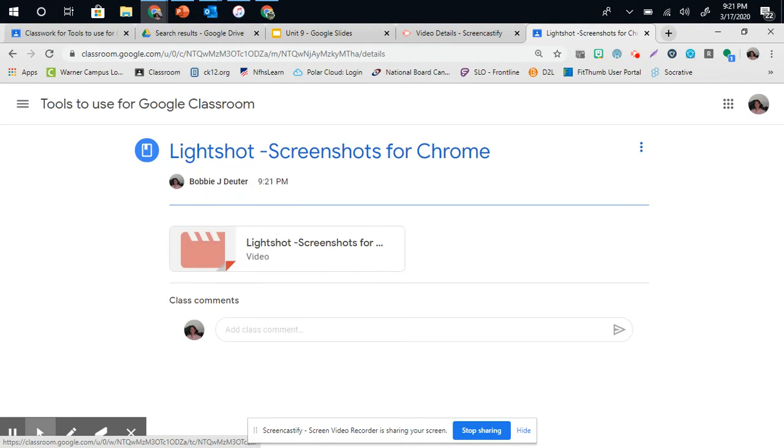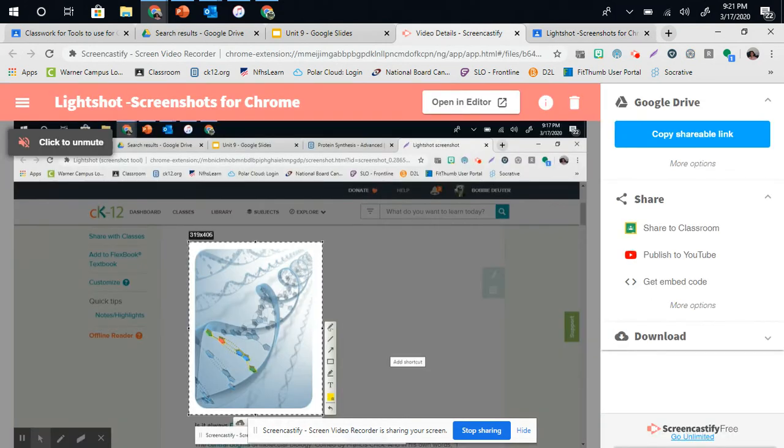And so that is how you can use Screencastify, after you're finished with your videos, to post to Google Classroom.